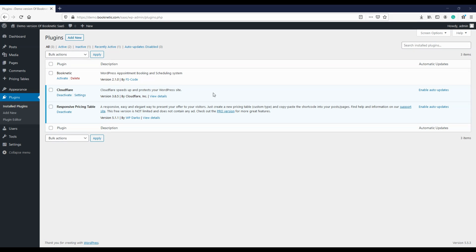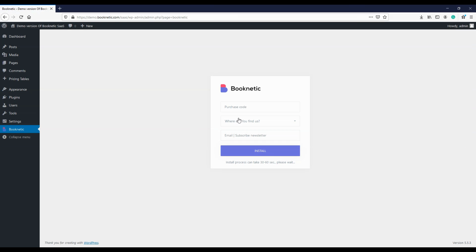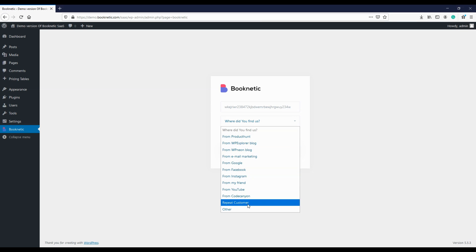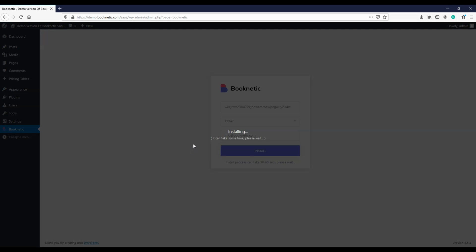When the plug-in installation process is complete, click the activate button. You'll see the Booknetic on the menu. Head over to the menu. You'll see a page requiring the purchase code from us. You copy the purchase code from the Envato market and paste it here. In the other input, you need to select where you heard about the plug-in. You enter your email address and click the install button.